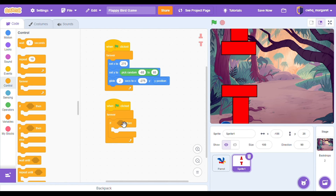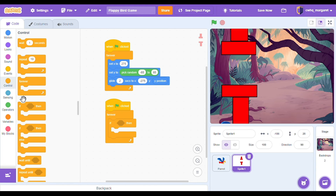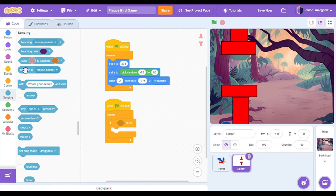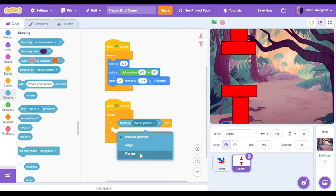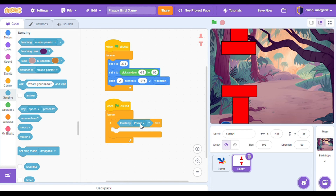Now we're going to use an if then block and put that inside of our forever loop. This means that if something happens — some condition — then run this code. The code inside here only happens if our condition is true. Go to the sensing category and let's add a touching block. This is our condition: if touching.